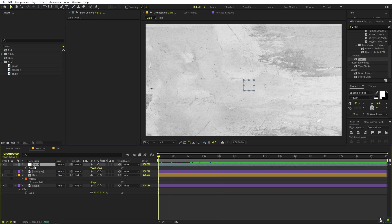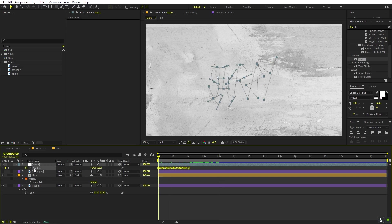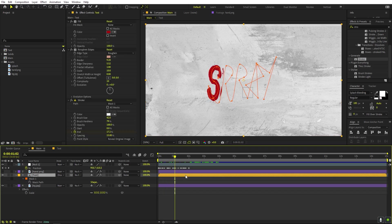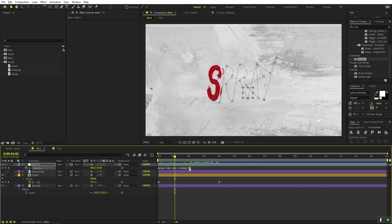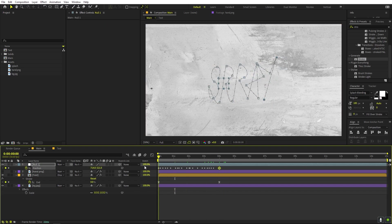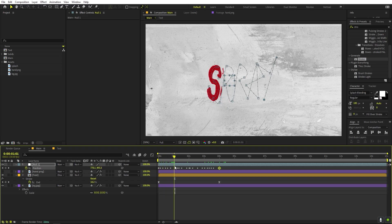Go to the very beginning of the timeline, select the Null Object, press P for Position, select the Position property, and press Ctrl+V to paste the path. This adds keyframes so the null follows the mask path. Press U to see the keyframes, then select the end keyframe and move it to match the endpoint so everything moves at a similar pace.